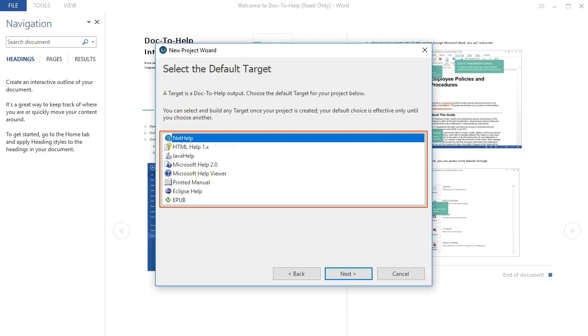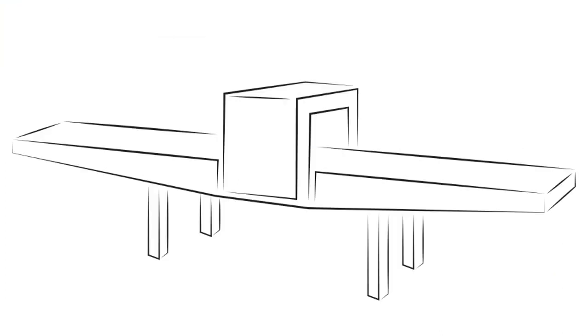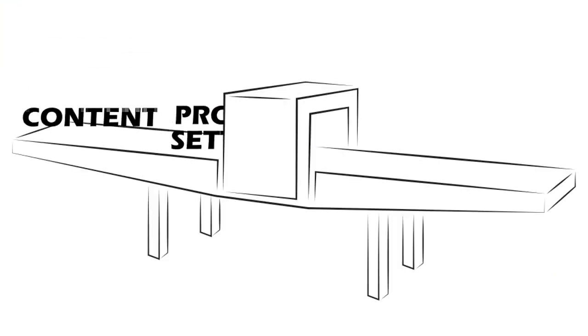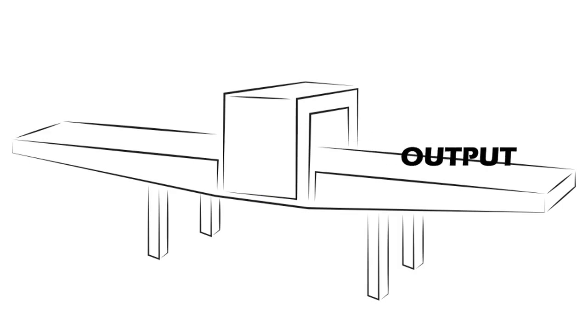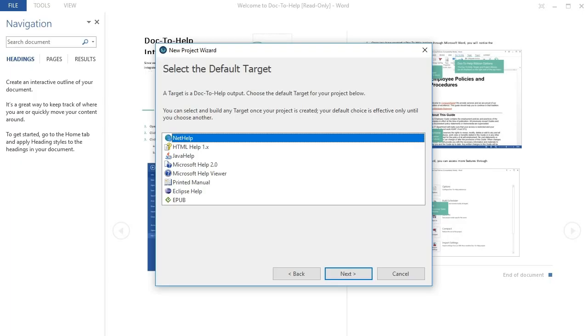On the next page of the wizard, you can select an initial target that you want to use. A target is a file that takes your content and project settings, puts it all together, and generates your output. As you can see on this page, Doc2Help lets you choose from many kinds of output. Most of the output types are designed for online documentation. NetHelp is the one we recommend most.